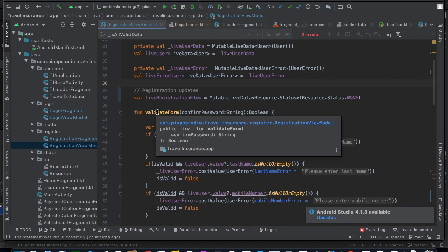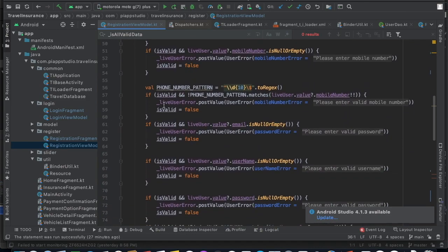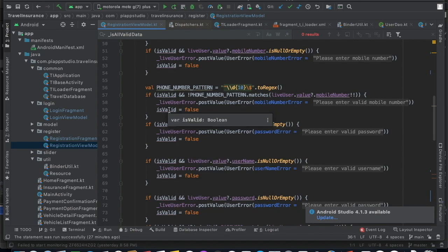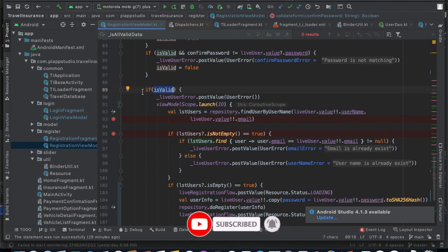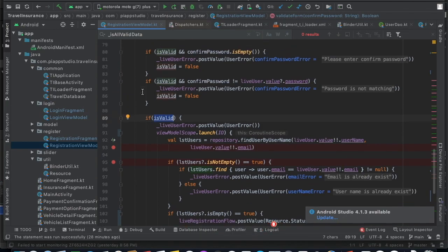We already have a 'validateForm' function here where we validate all the input fields. These validations were discussed in my previous video — those who haven't seen it, please go and see that video first; the link is available in the description. At this point, whatever the user has entered is assumed to be correct.